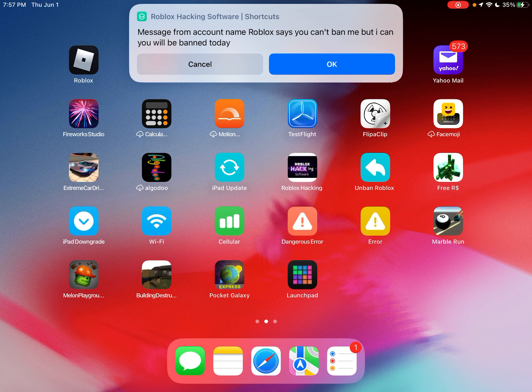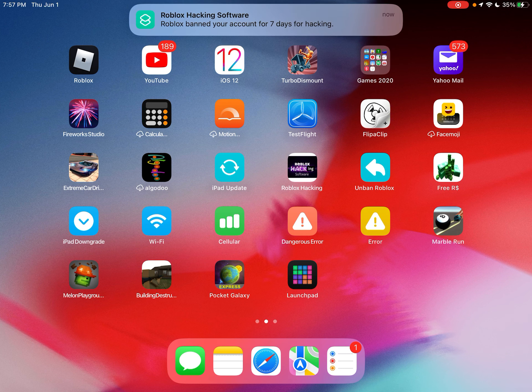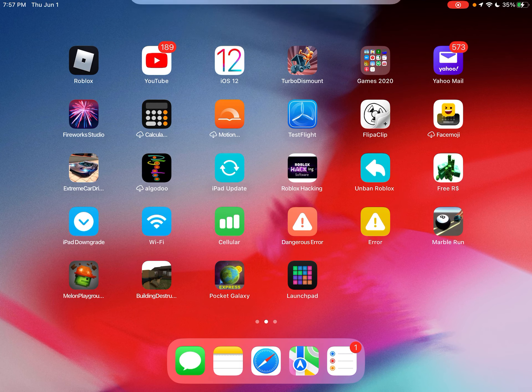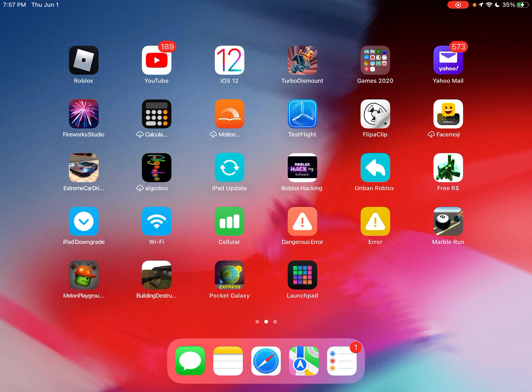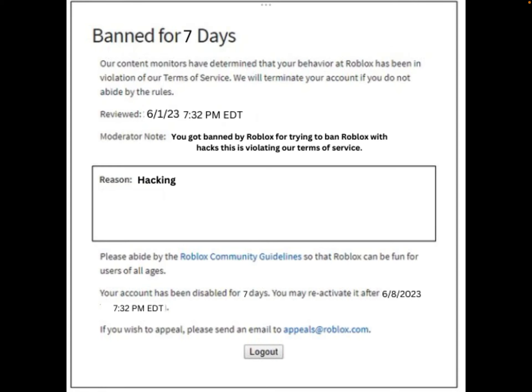Message from account name Roblox says: 'You can't ban me.' But I can — you will be banned today. I already did this before, so it might be two times. Roblox banned your account for seven days for hacking. Wait, let's see. Oh — I got banned for seven days. It's actually real.